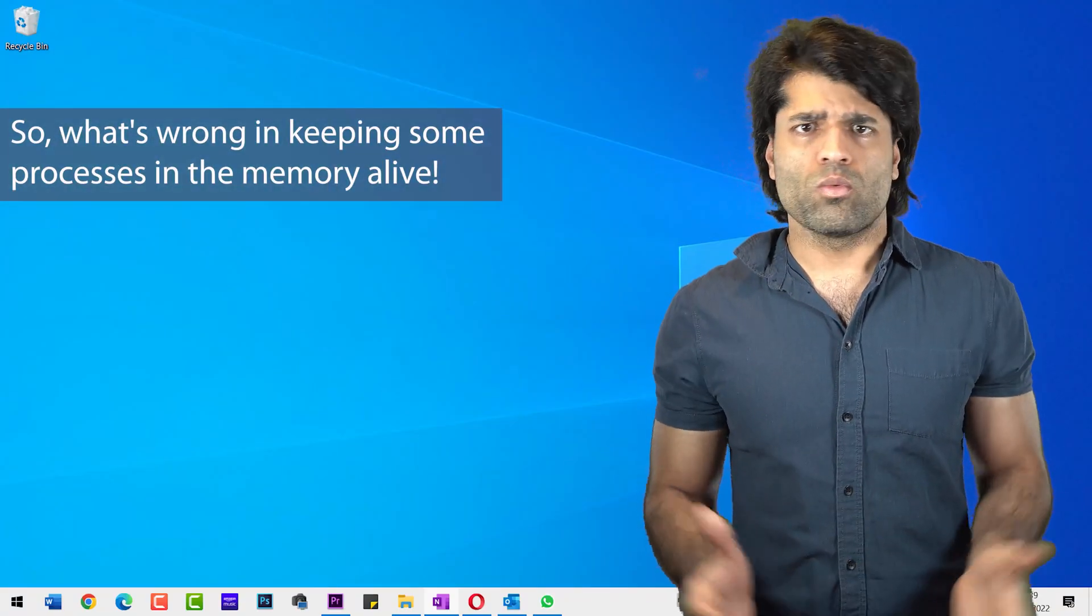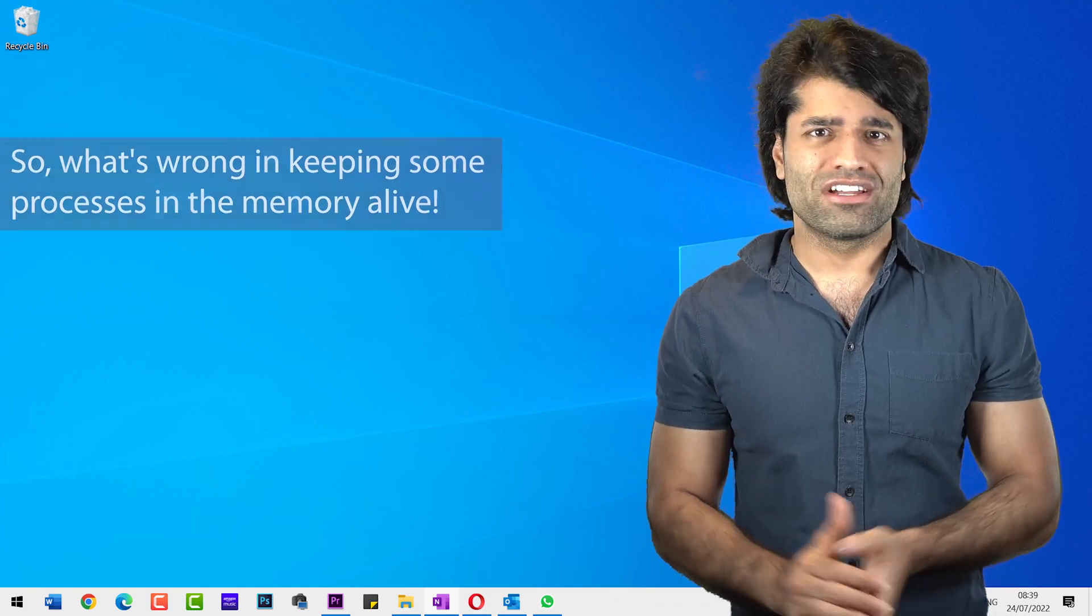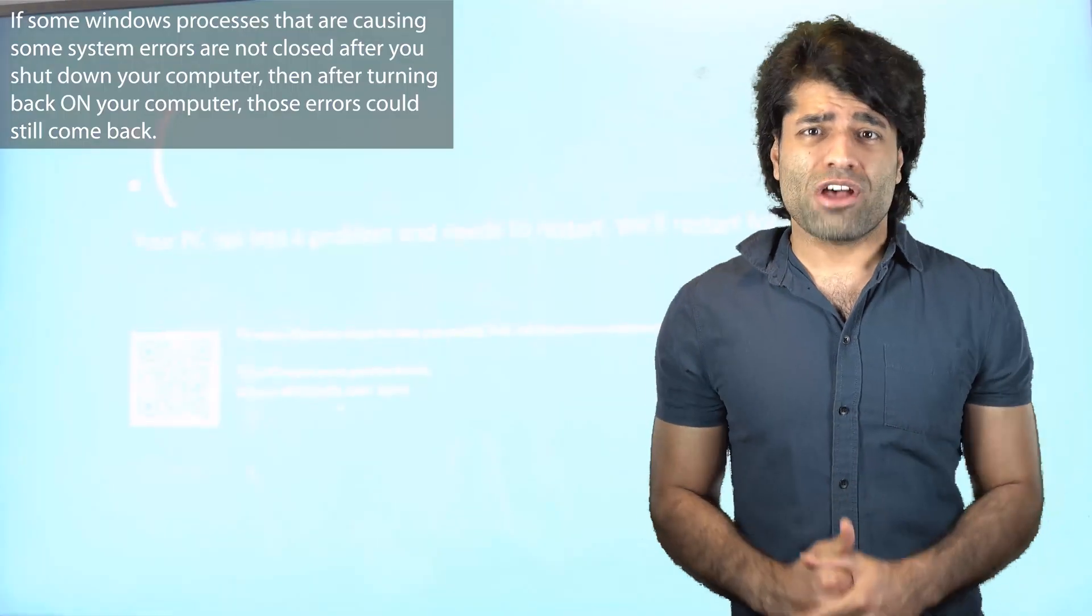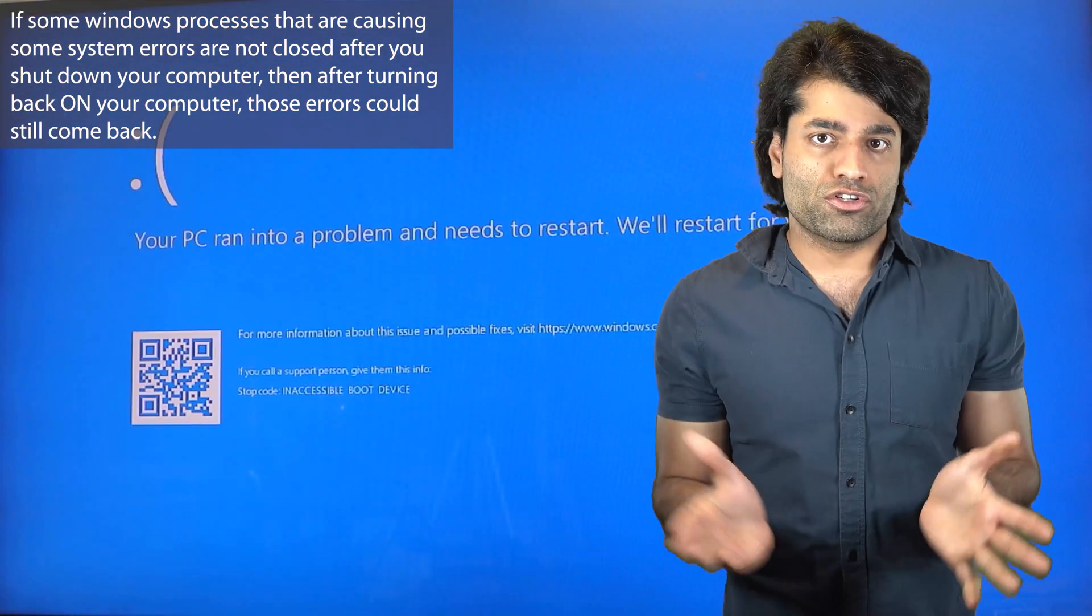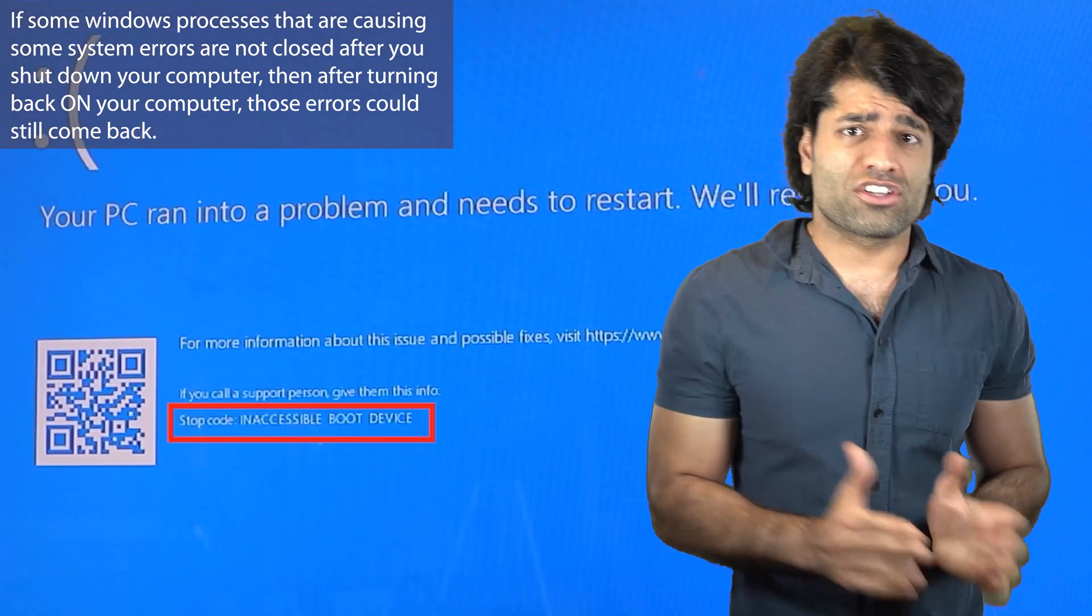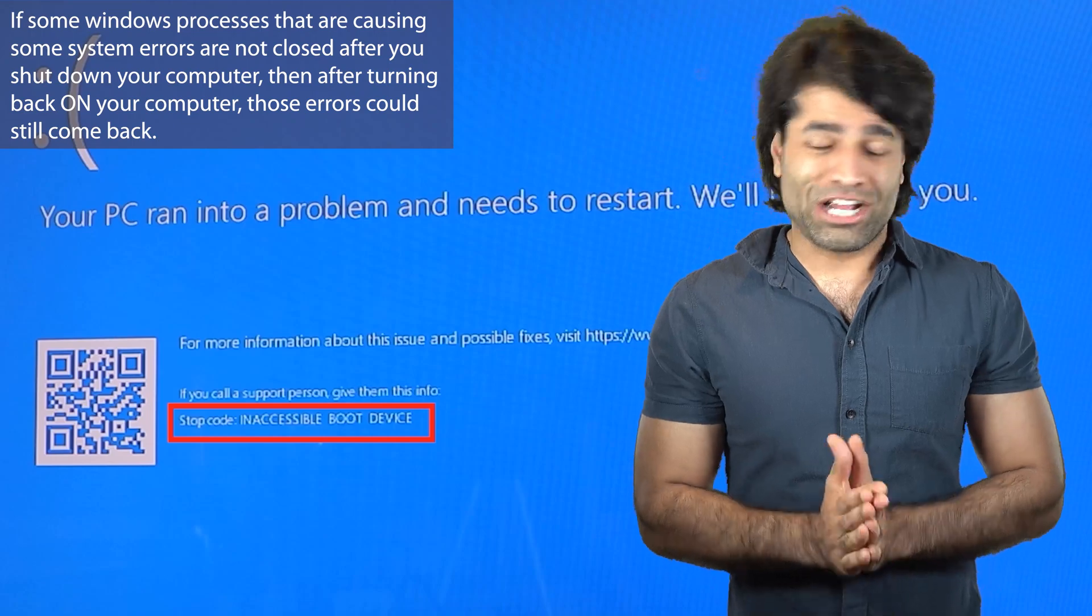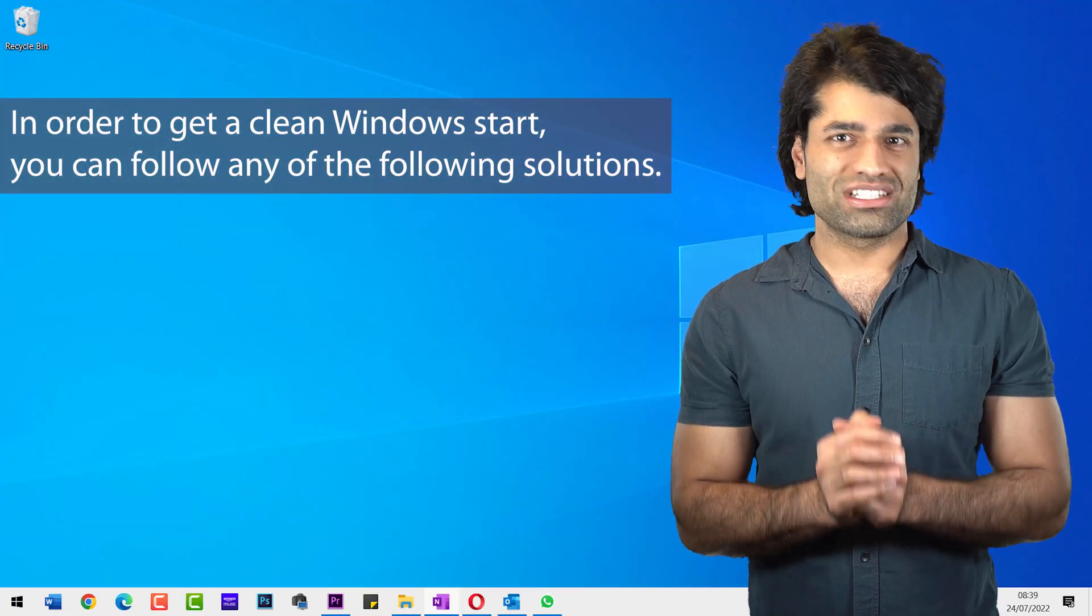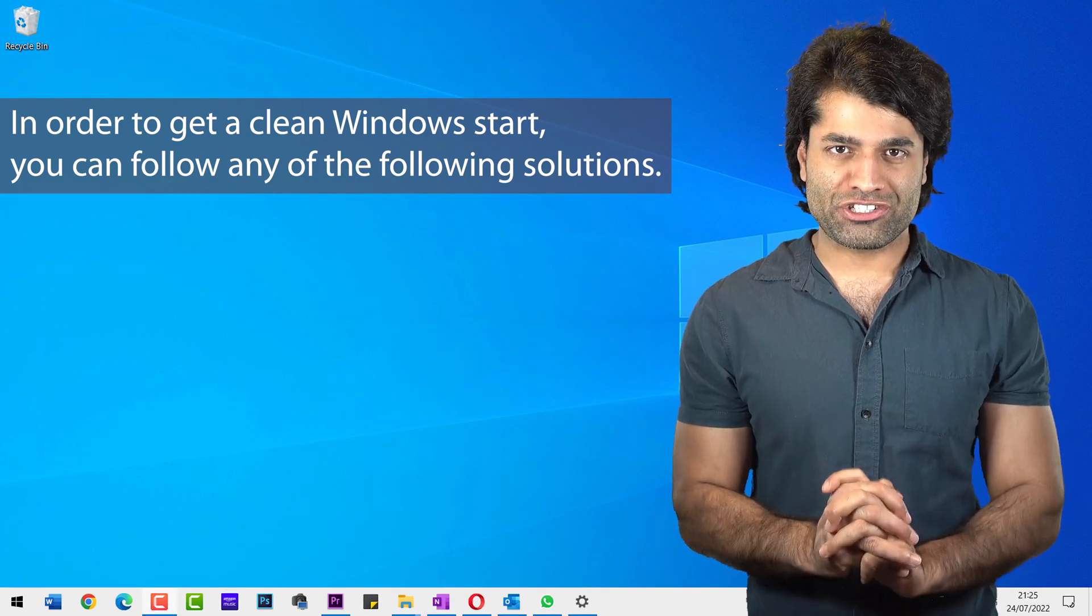So what's wrong in keeping some processes in the memory alive? Well, if some Windows processes that are causing some system errors are not closed after you shut down your computer, then after turning back on your computer, these errors could still come back. In order to get a clean Windows start, you can follow any of the following solutions.